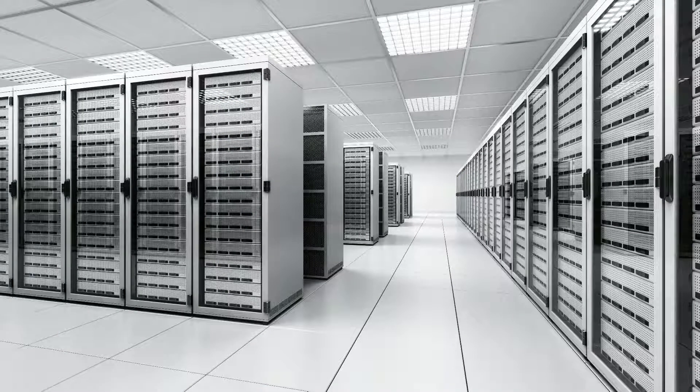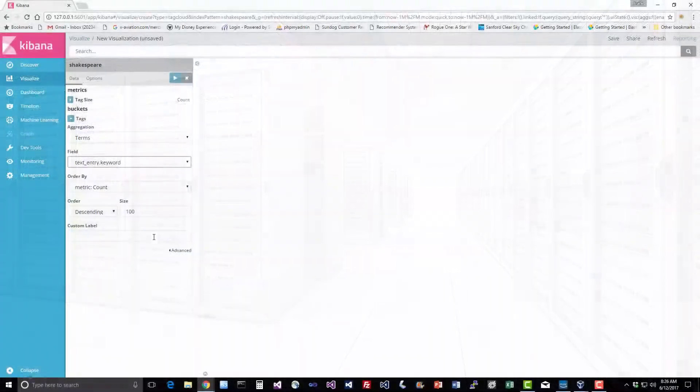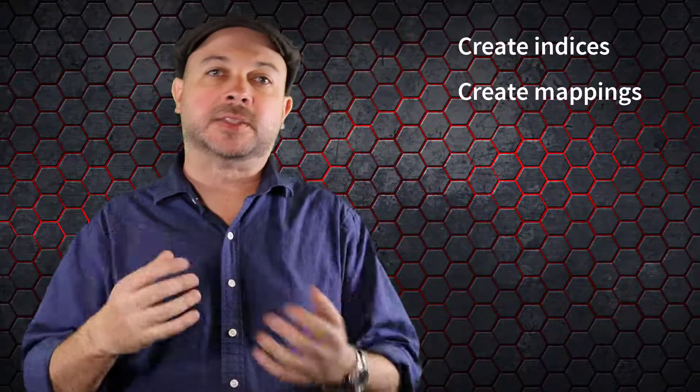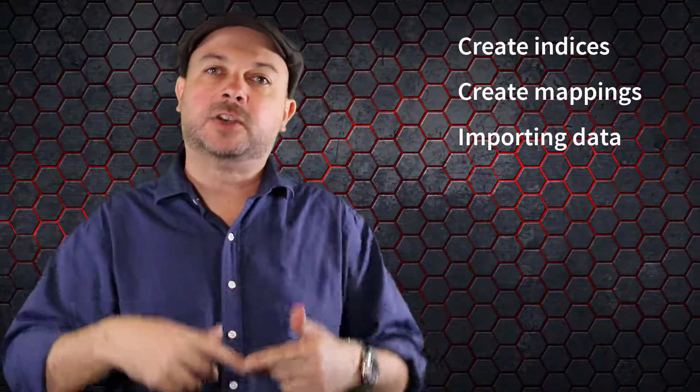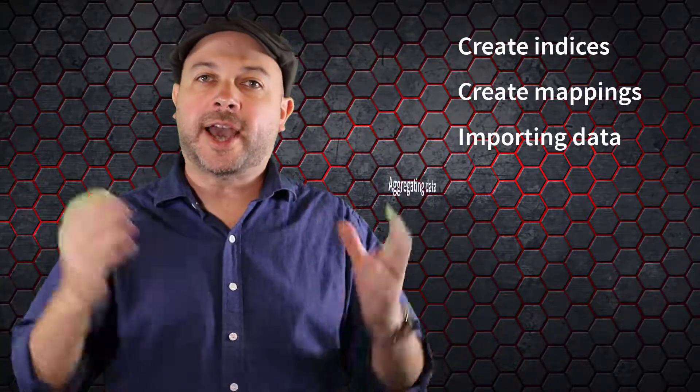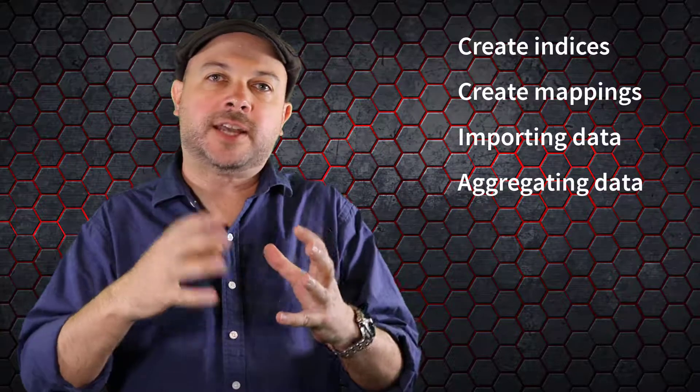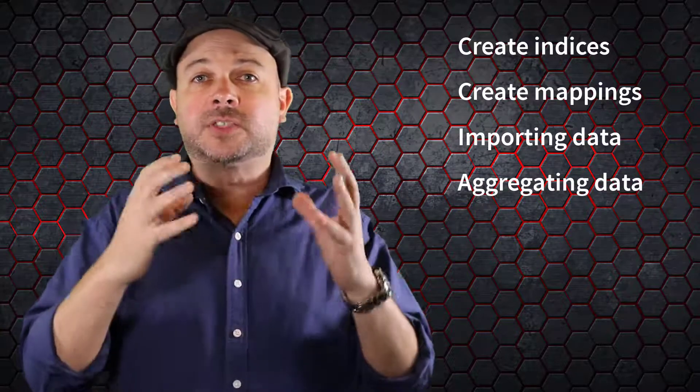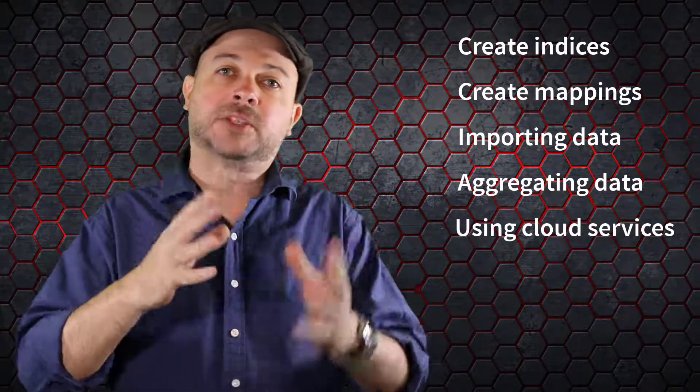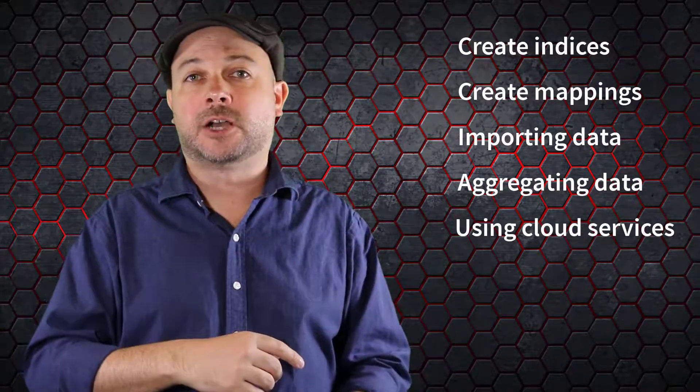Increasingly, it's being used as a real-time alternative to more complex systems like Hadoop and Spark. Elasticsearch can aggregate and graph structured data quickly and at massive scale. In this course, you'll gain hands-on experience with Elasticsearch, all the way from installation to advanced usage. We'll create search indices and mappings, import data into Elasticsearch in several different ways, aggregate structured data, and use hosted Elasticsearch clusters from Amazon and Elastic.co.